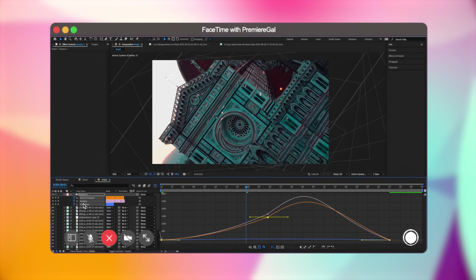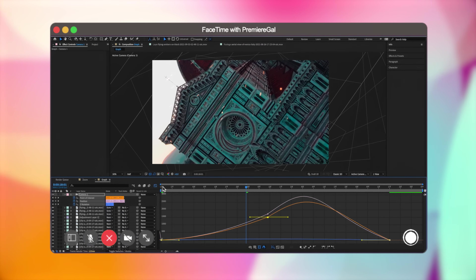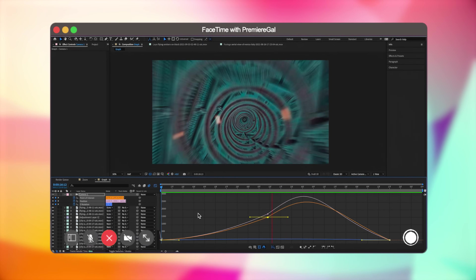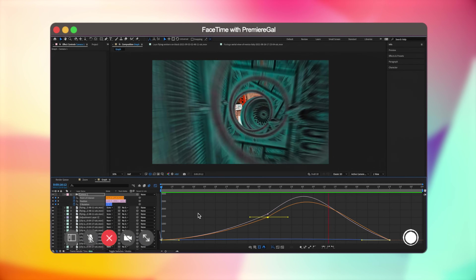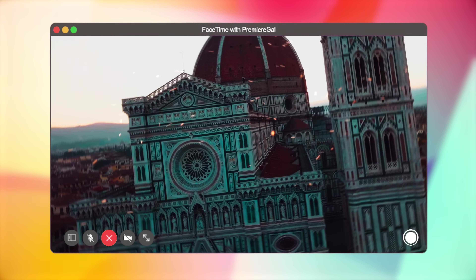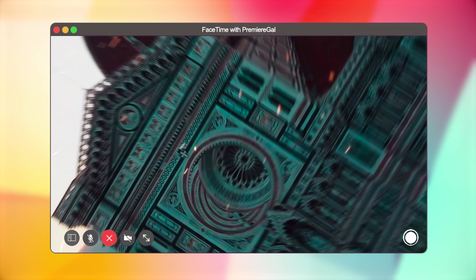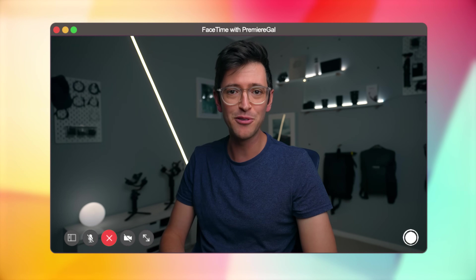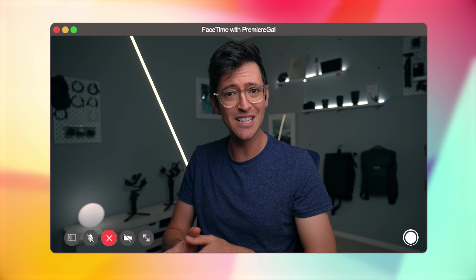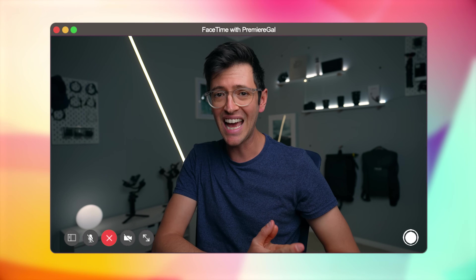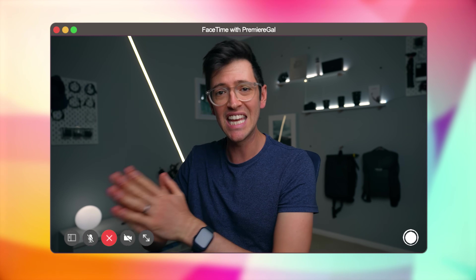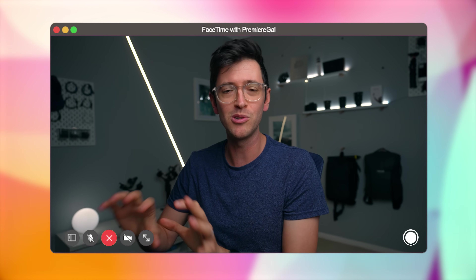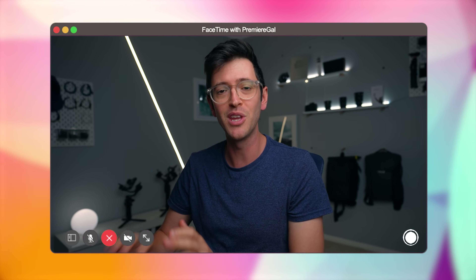If you also turn on Motion Blur for your layers and camera, you end up with a much smoother overall animation. This works not only for camera movement — you can apply it to any animation in After Effects. This is the difference between beginner animations and what the pros do to make their work look really smooth and slick.